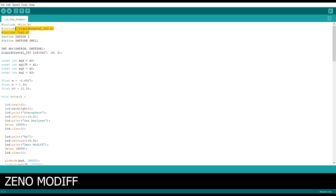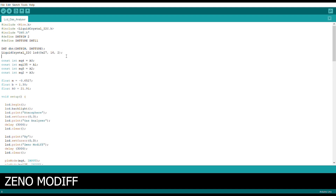This is the Arduino code for the project. Here you can see I have included all the libraries: the LiquidCrystal library and the DHT sensor library. After that I initialize which pins have been connected and define the type of the DHT sensor. Then I initialize the DHT sensor and the I2C LCD display. Moving further, I initialize the pin numbers of the sensors and where they are connected to the Arduino using the analog pins, then float the values for the sensors.